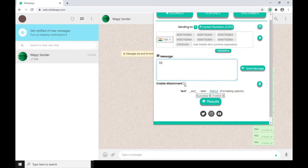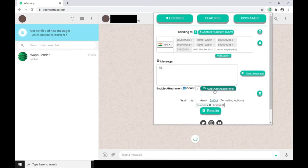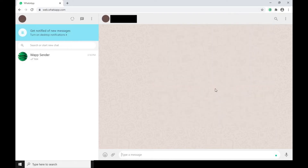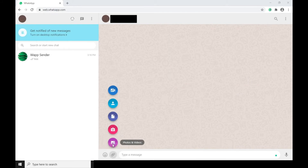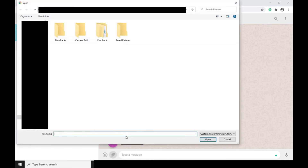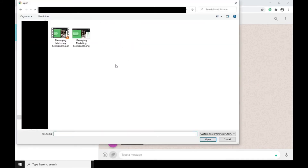It also allows you to send multi-attachments by clicking on the enable attachment checkbox. It will show you a preview of the attachments which are present in your chat window. WAppsender basically forges your attachments, so simply you need to send the attachment first yourself, and later it will send to your receivers list.